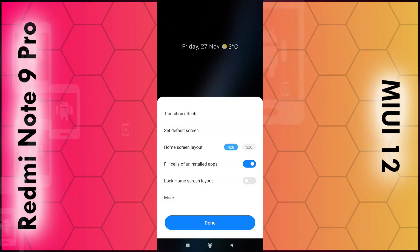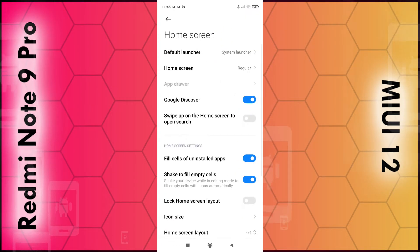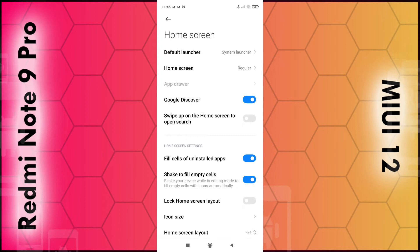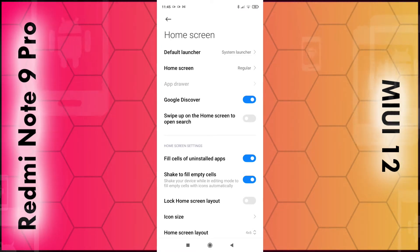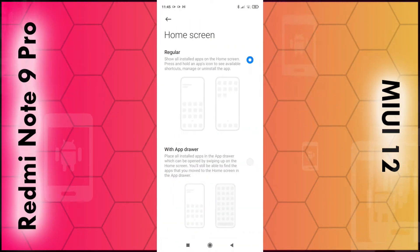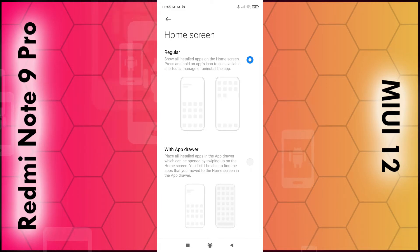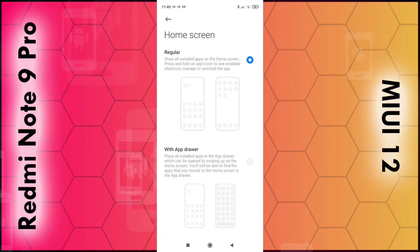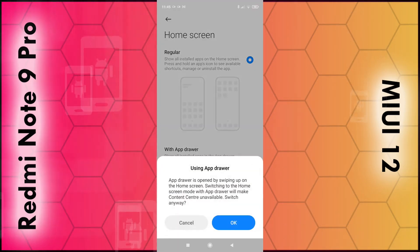And then select the more option. And what you want to do is select the home screen option so click on the home screen option. And you want to change it from regular to with app drawer so select the bottom option here. Click OK.